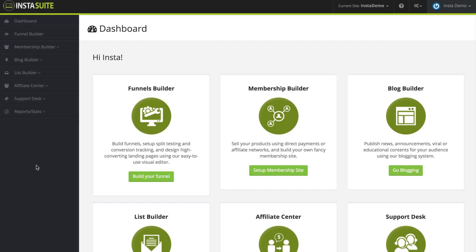When you're ready to create a new funnel inside InstaSuite, you can do so by navigating to two different places. On the main dashboard, you can simply click on build your funnel, or on the far left-hand side, you can click on funnel builder.